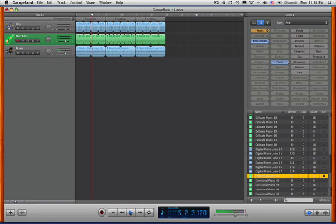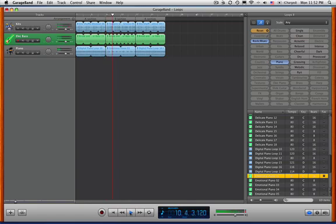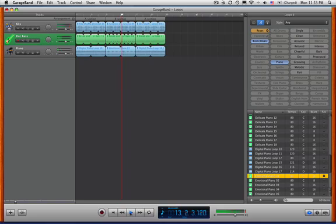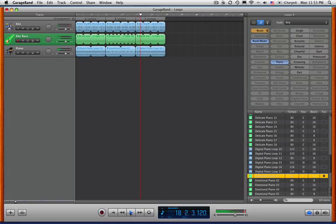There are other things you can do with the Arrangement Track. Once you've labeled those sections, there are things you can do to rearrange things, try new combinations. But just setting those Arrangement Sections, labeling everything, is your first step. I like using this with students because then they can see the form of the song they've created. Or you can see if they know the form of the song they've created.